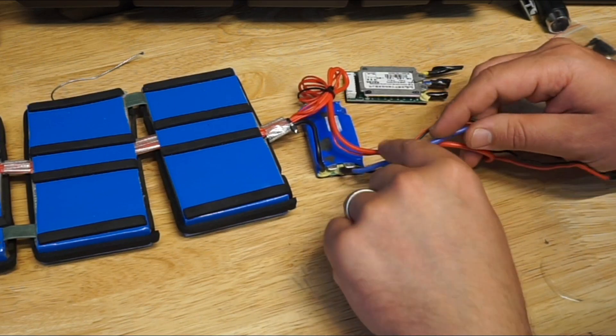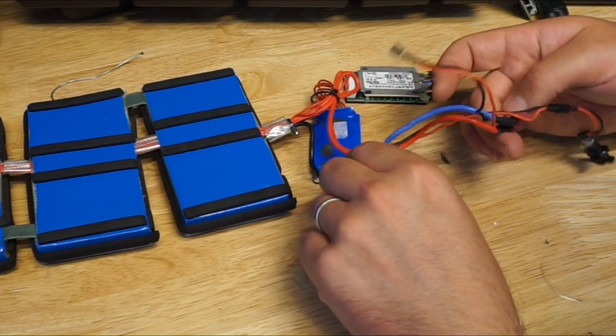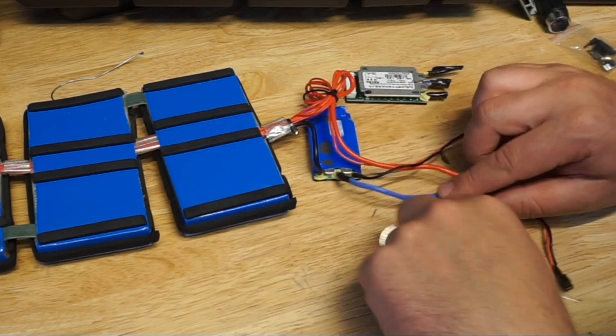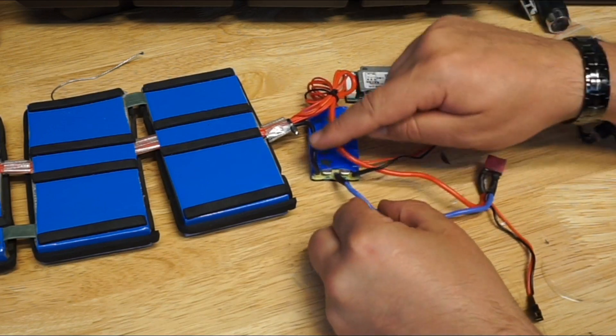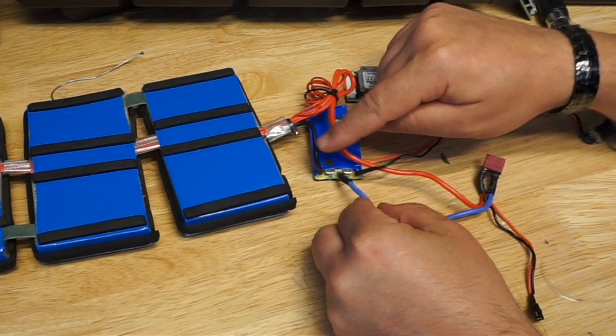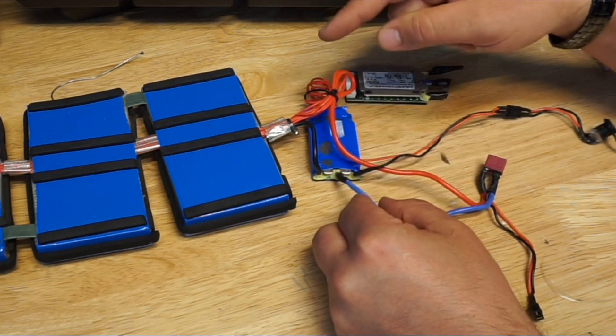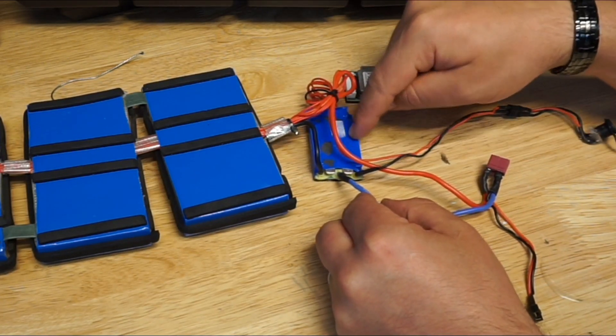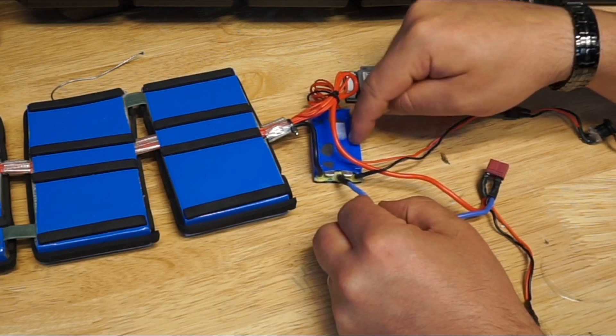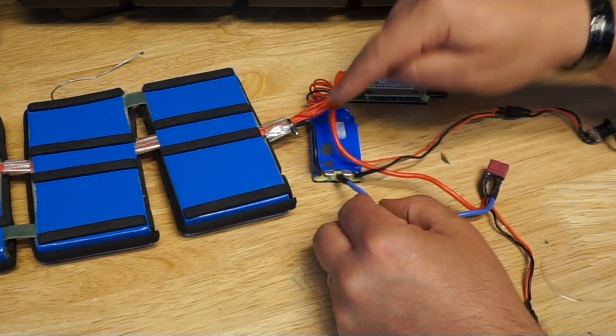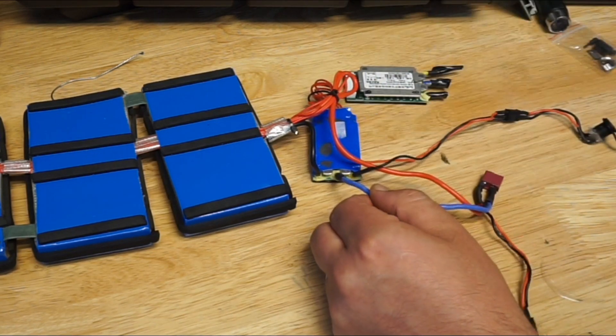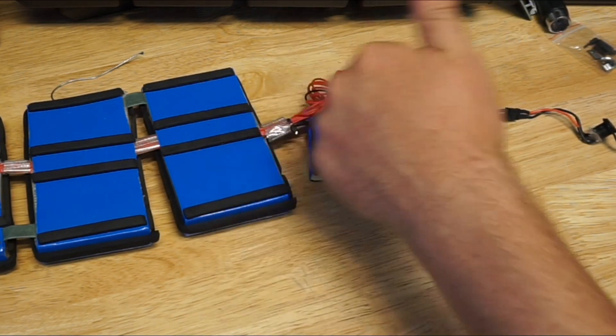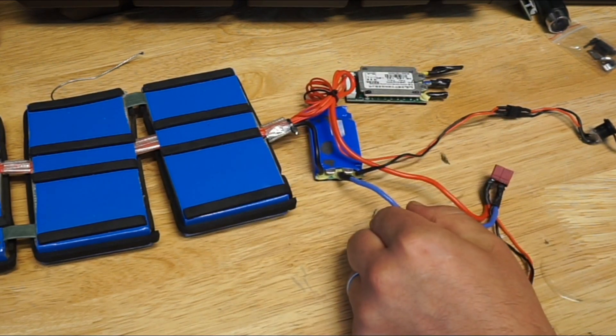So what we need to do is step number one: connect those two together, pretty much bypassing the BMS. So BMS will not be restricting the power flow from the battery to the ESC or the VESC.